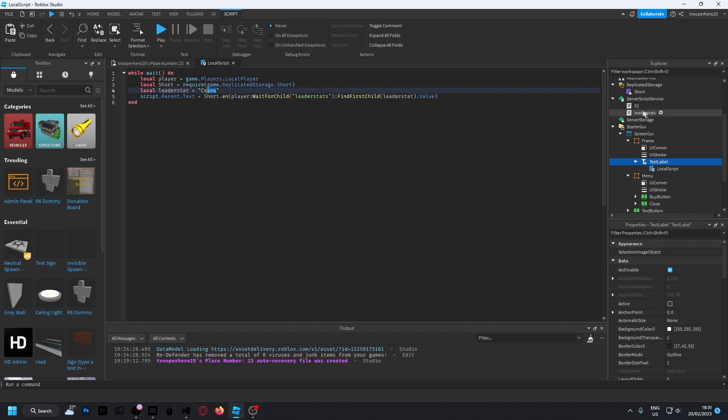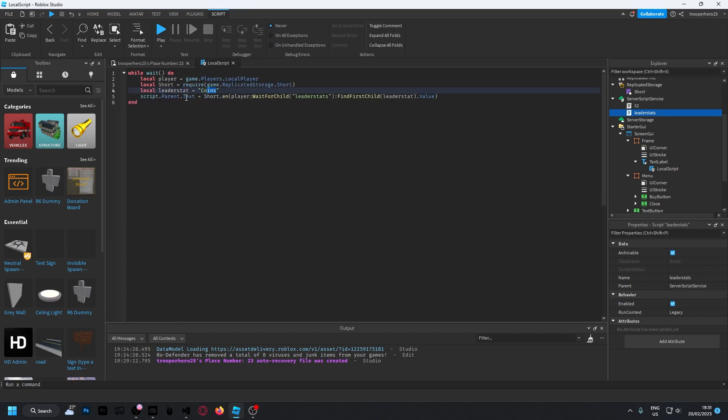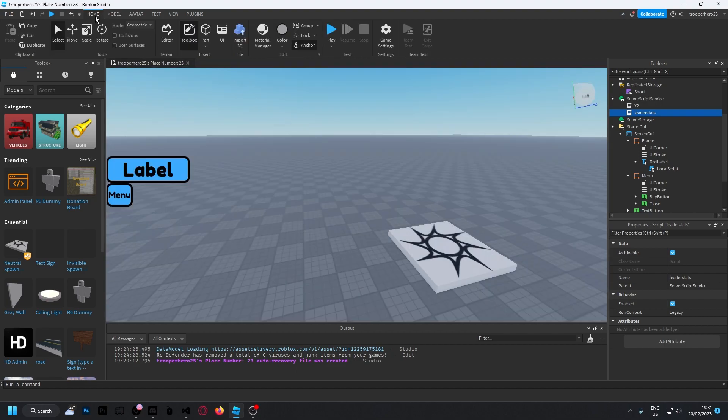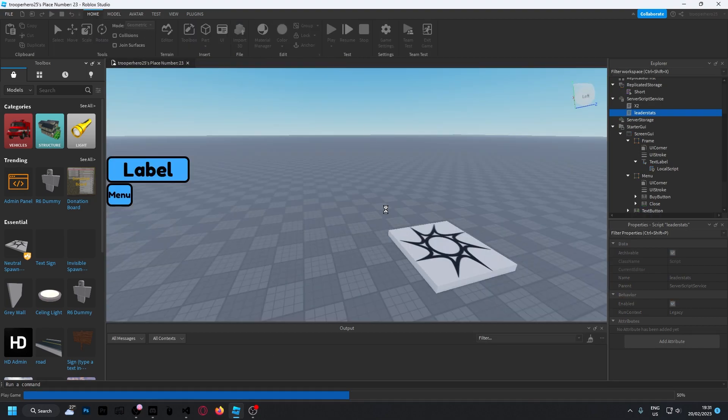Here I have it set to zero coins. You should be done from here. Close the script and press play.